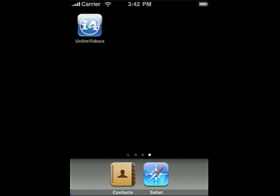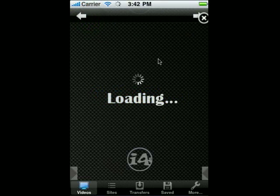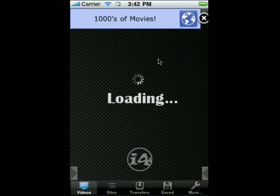Hello everyone, this is NE9889 from i4iPhones and I'm on video here today to showcase OnlineVideos 3.0. As you can see, the icon is different and the loading screen and whatnot. As soon as you start up OnlineVideos, I hope you can see that there are a lot of changes.